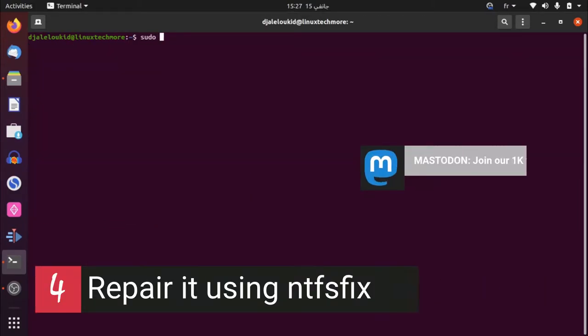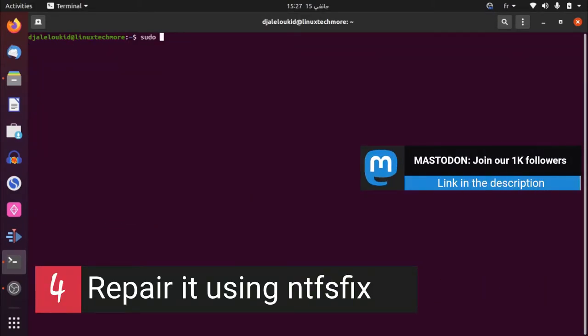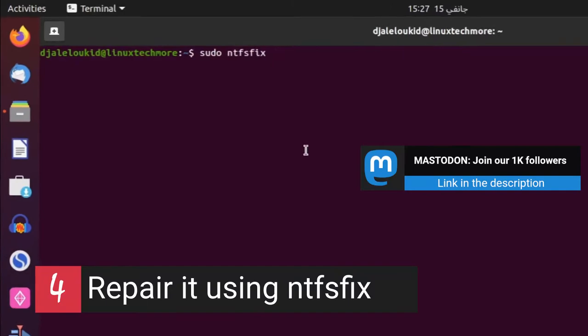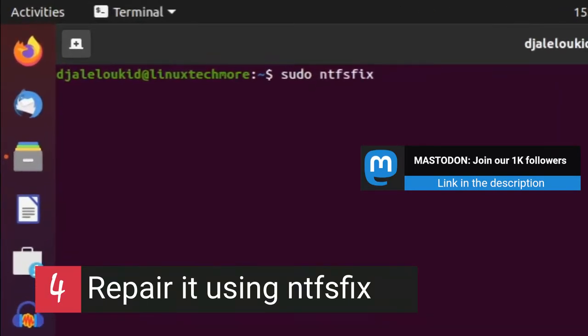repair it using the following command line: ntfsfix followed by the appropriate device path.